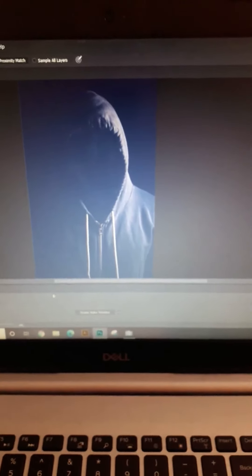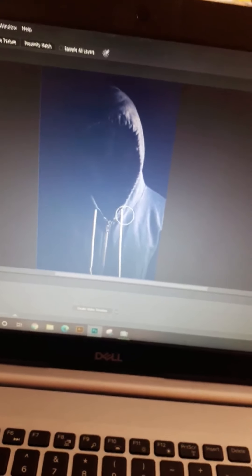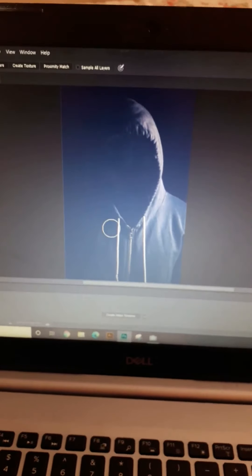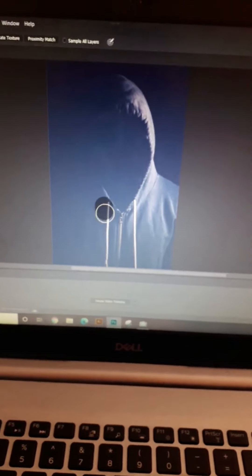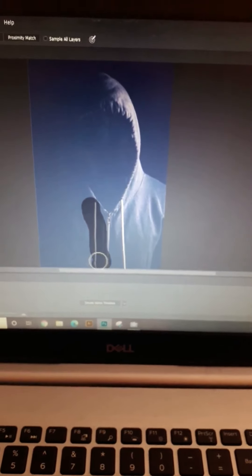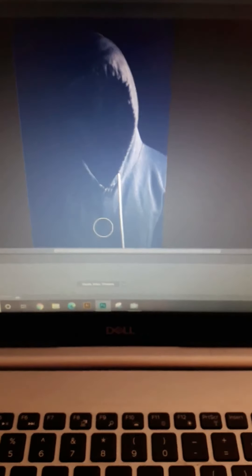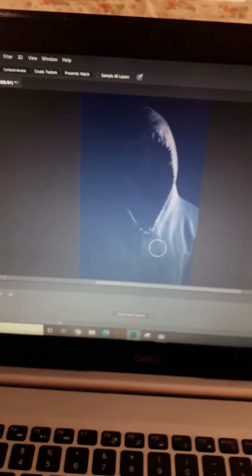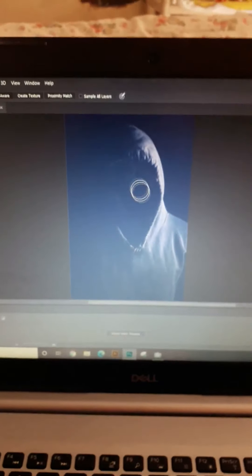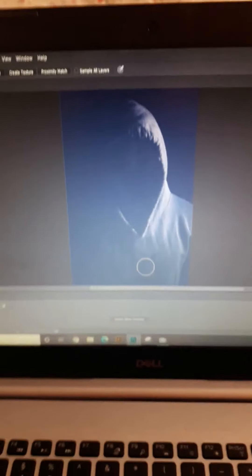Now I'm thinking let me erase these lines and the zip as well. To erase, you keep the brush like this and erase the line — see, the line is gone. Now the zip — the zip is gone too. See, like that. Let me make it neat. Now he looks like a real hacker.